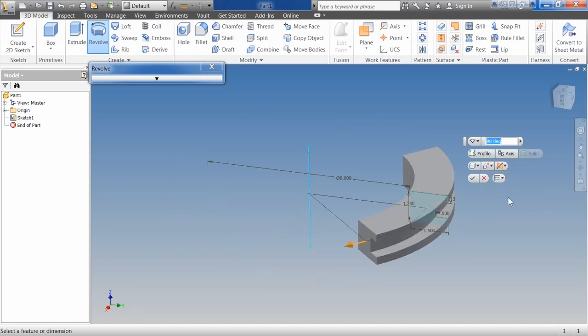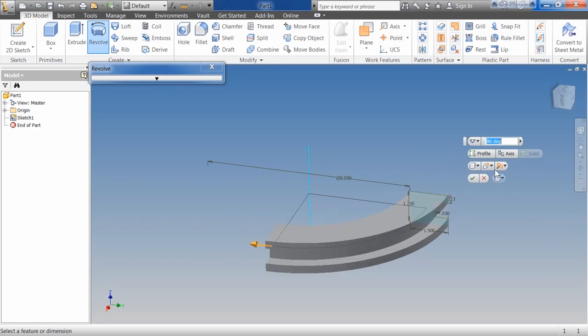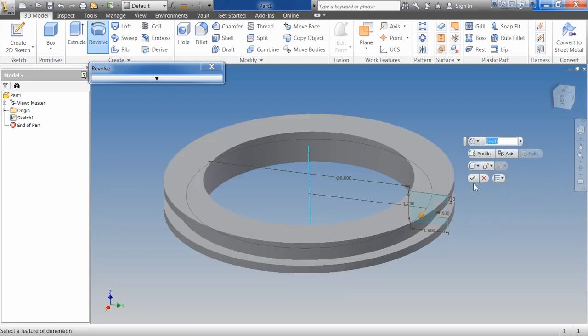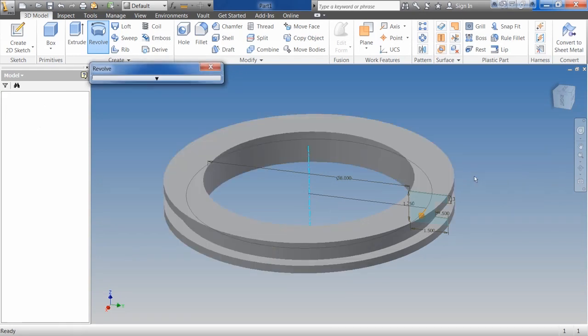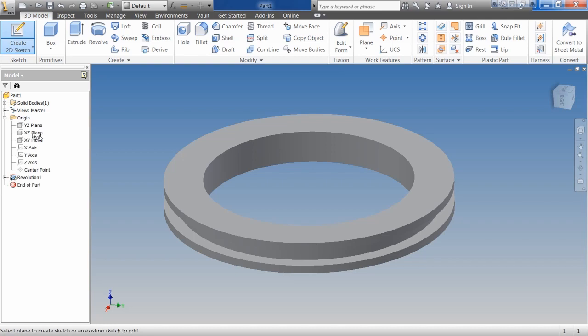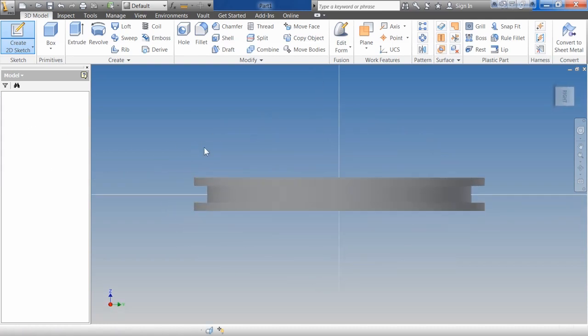Do I want it to be symmetric, asymmetric, direction one, direction two. And then I can hit OK. And then to do a secondary feature, I'll create a new sketch. And I'll use one of the existing planes here.